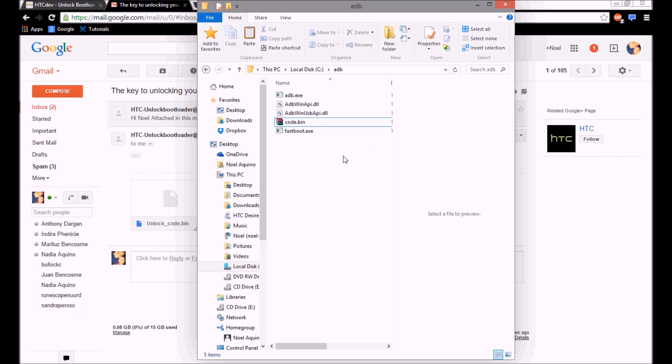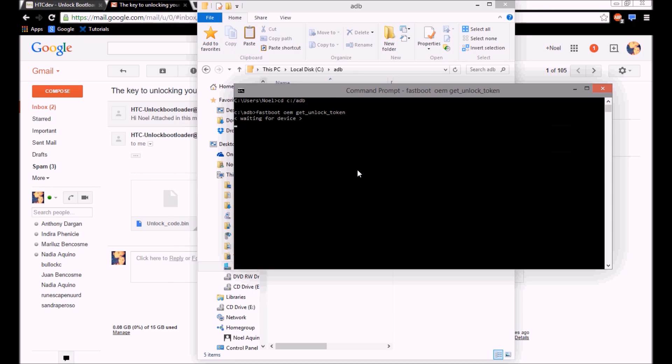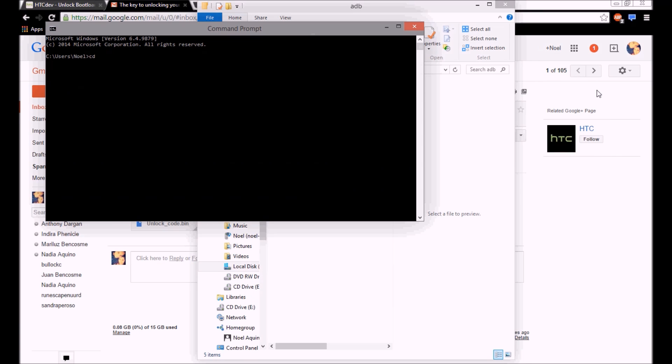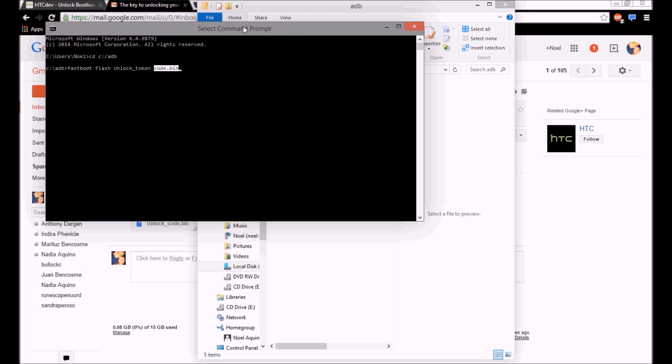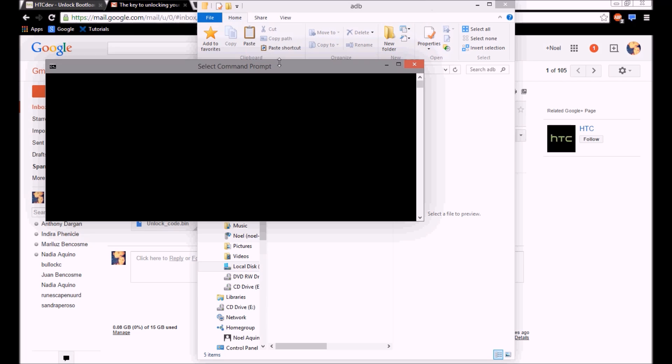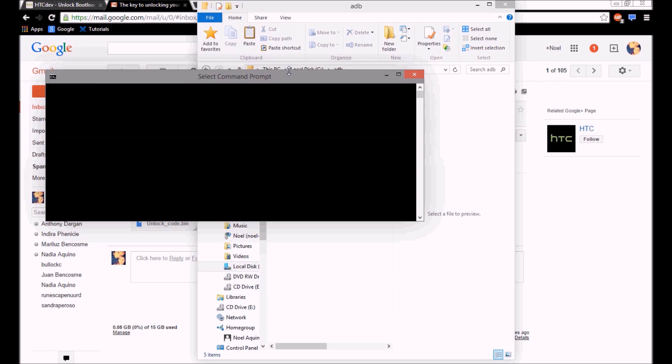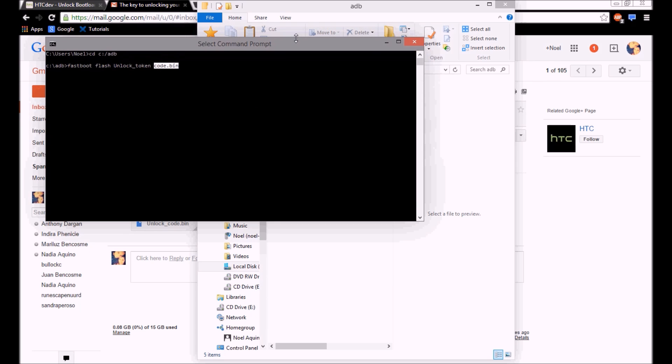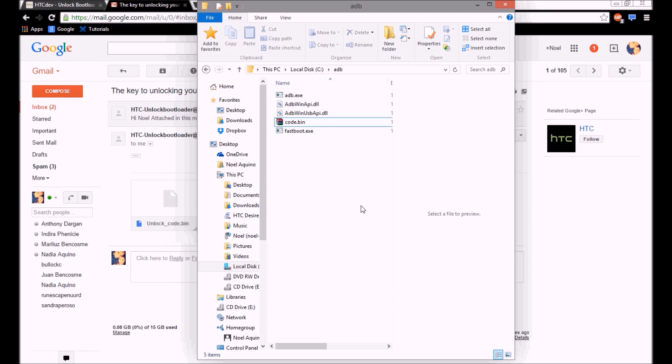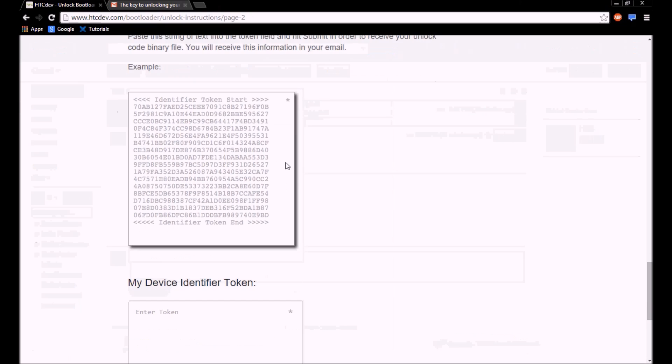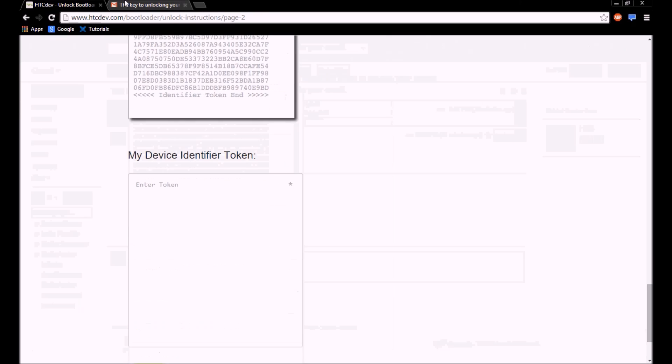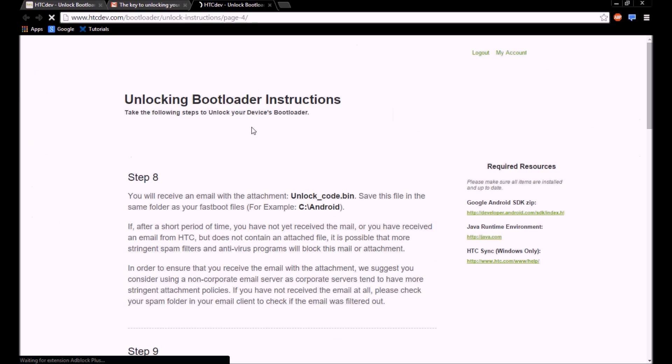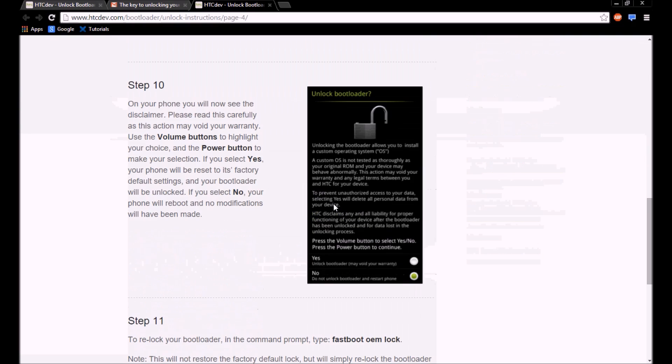Once you have it in here, you're going to want to type in fastboot flash unlock underscore token and then you're going to put code.bin. Code.bin can be replaced with whatever you named this bin file right here, the code that they sent you. You can leave it the same name or whatever, but you have to replace this with the name of your file. And then you're just going to click enter, it's going to flash it to the device, and it's going to prompt you with a little screen that looks like this.